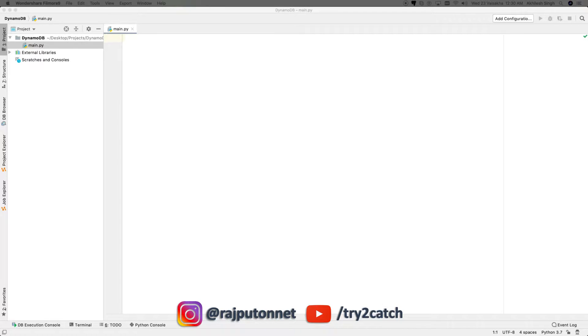Hello guys, welcome to another interesting video. Today's video is all about data insert into DynamoDB. I have already created many videos on this — if you have missed them, the link is in the I button. Now let's start with today's video.